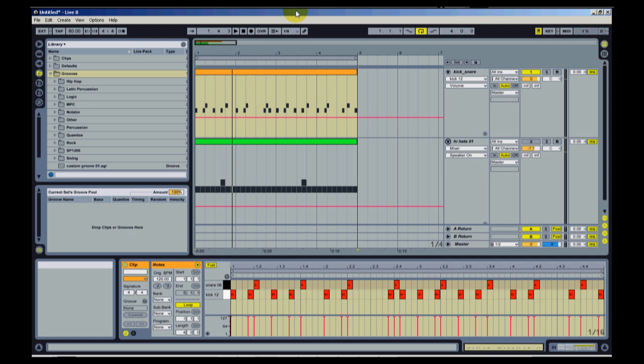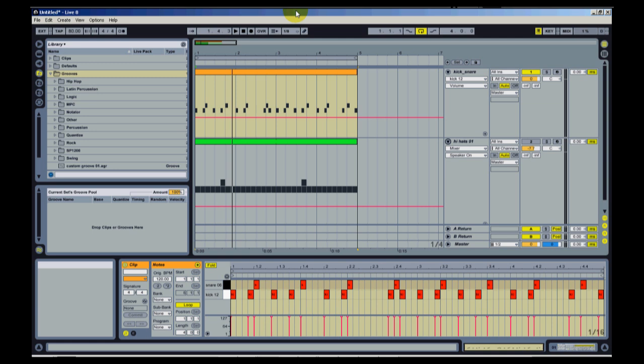It also allows you to create your own custom grooves. So if you have a certain swing or feel that you like your drums to be, you could save a preset and just have it. You could apply it. So what these grooves allow you to do is to program a quantized drum sequence and then apply these grooves to get a swing or unquantized feel without actually having to do any manipulation of the notes.